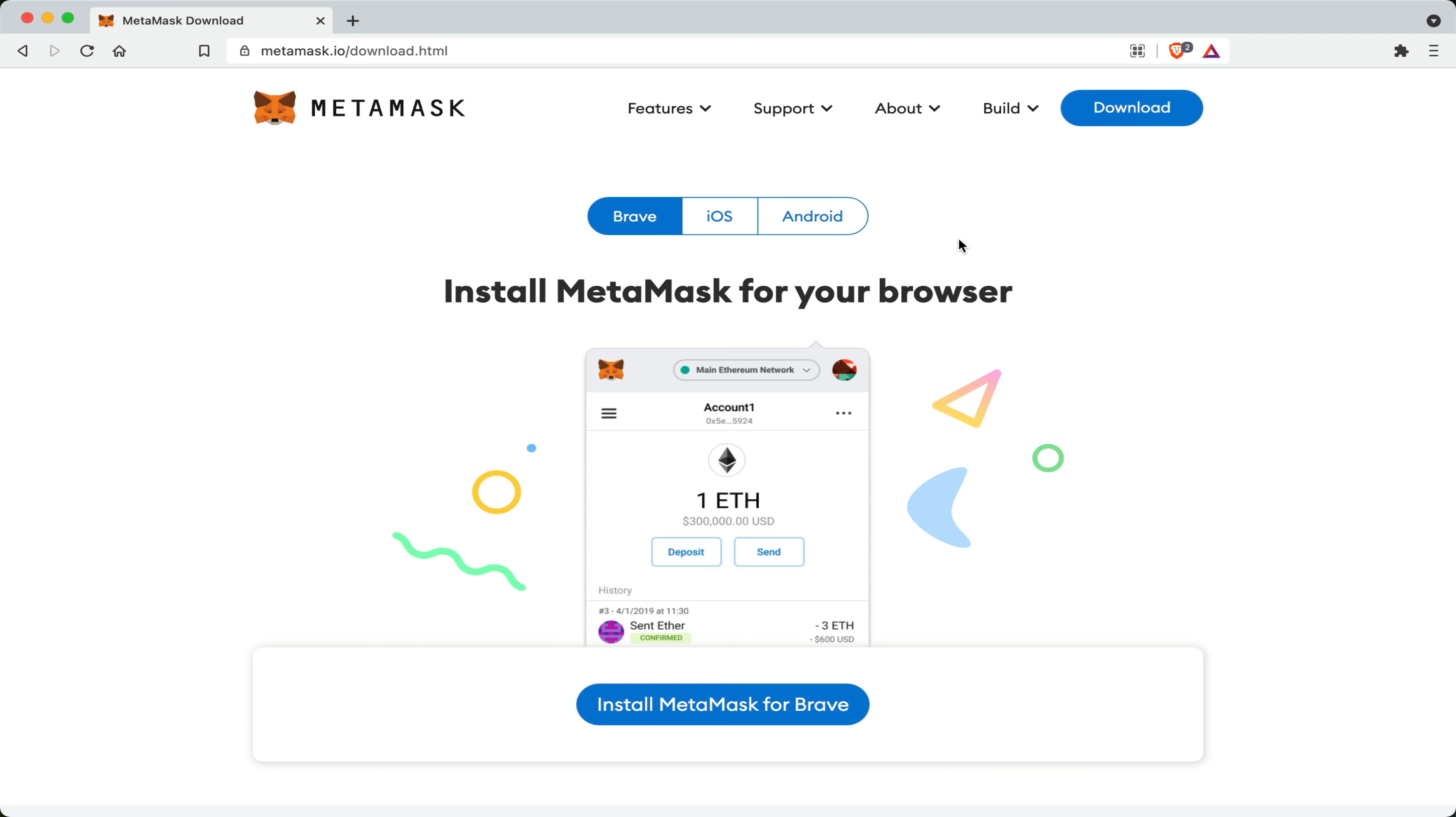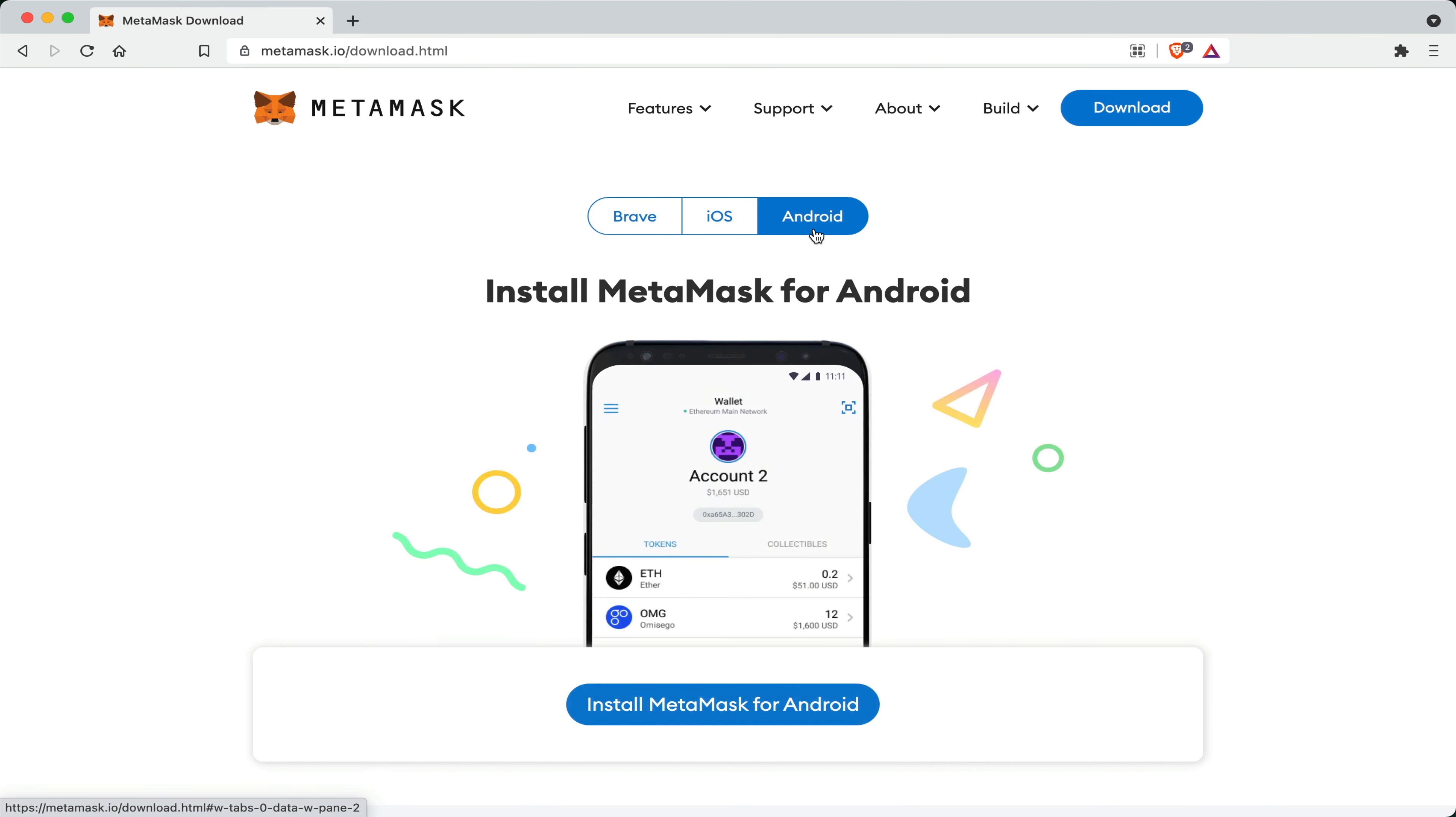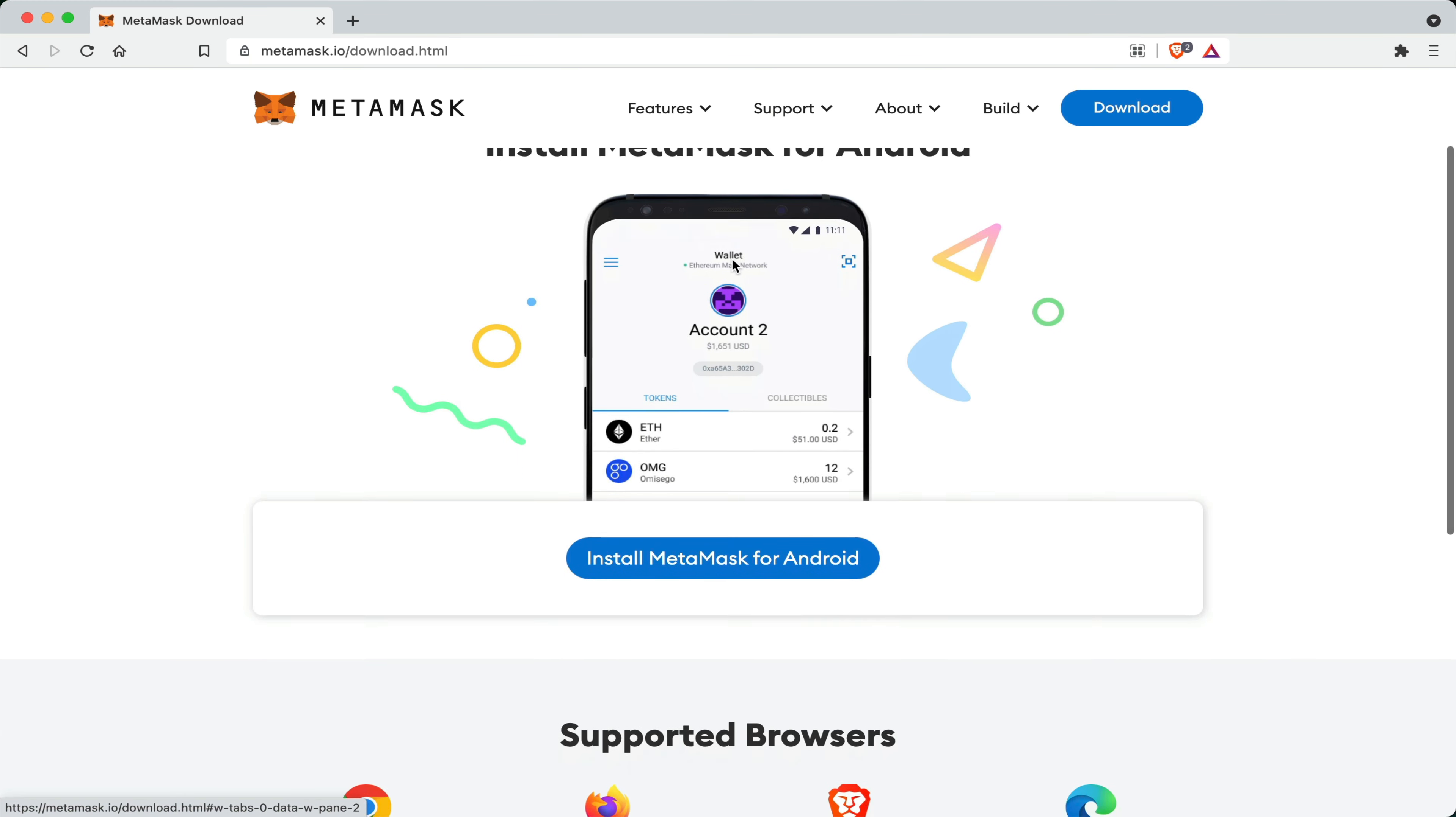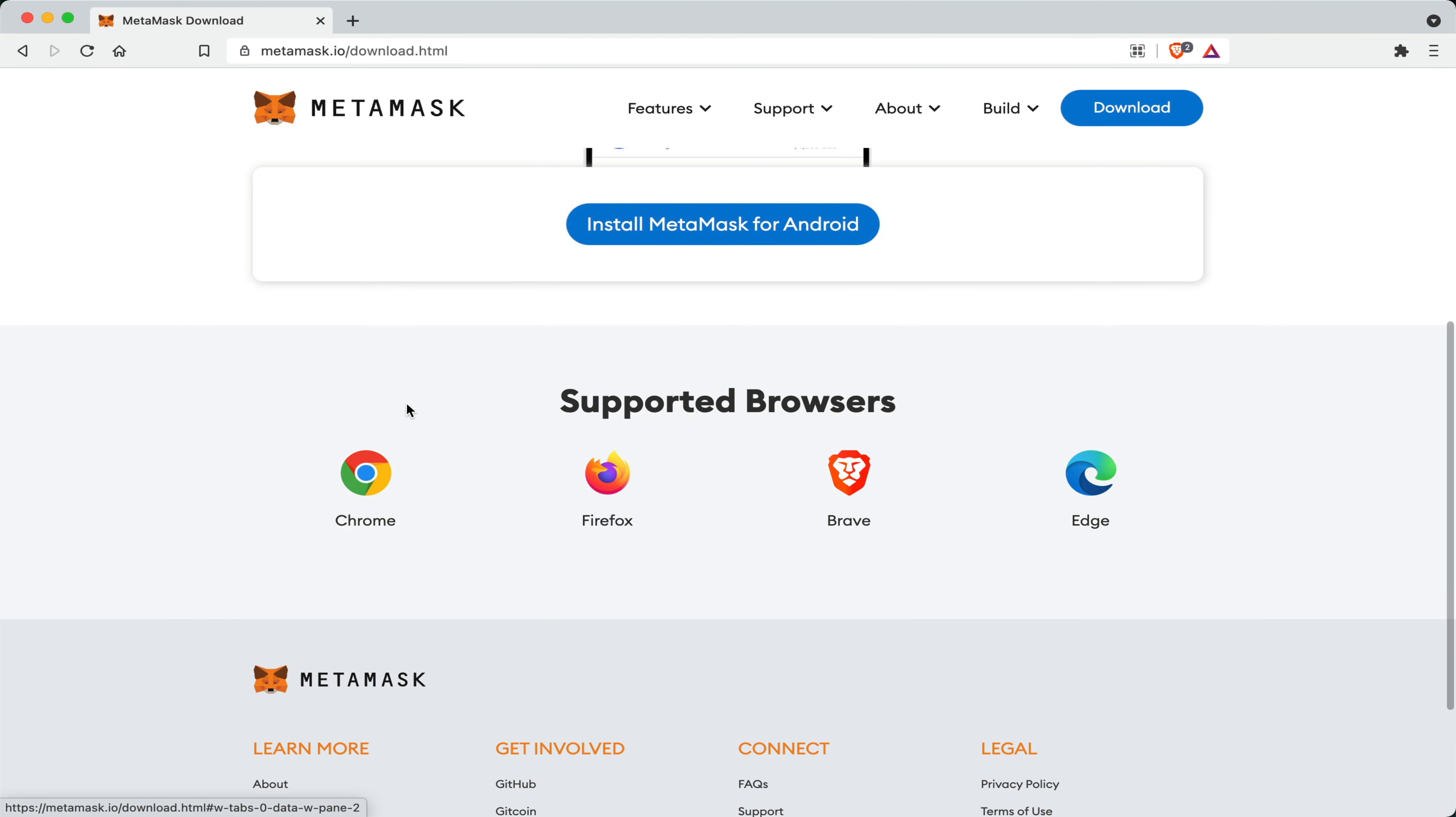Now MetaMask can be installed on your browser as an extension. It can be downloaded on iOS and Android phones. It also is supported by many other browsers such as Chrome, Firefox, even the Edge browser. However, I would recommend using it on Brave as the Brave browser has a number of privacy enhancing features that I would always recommend people to have.